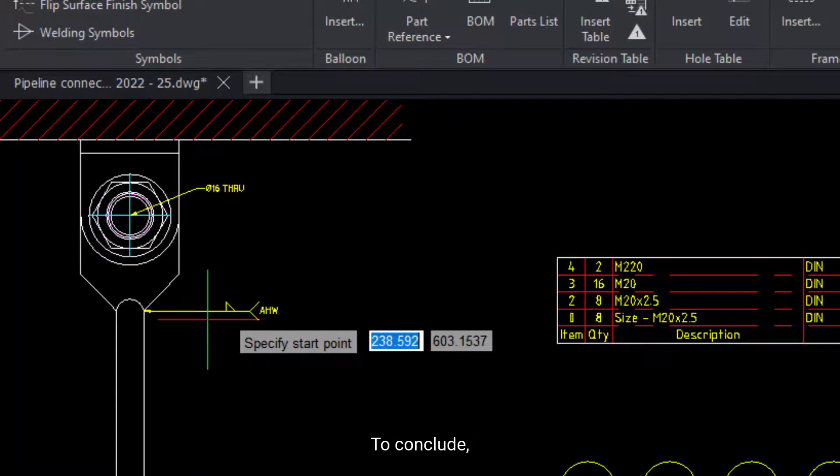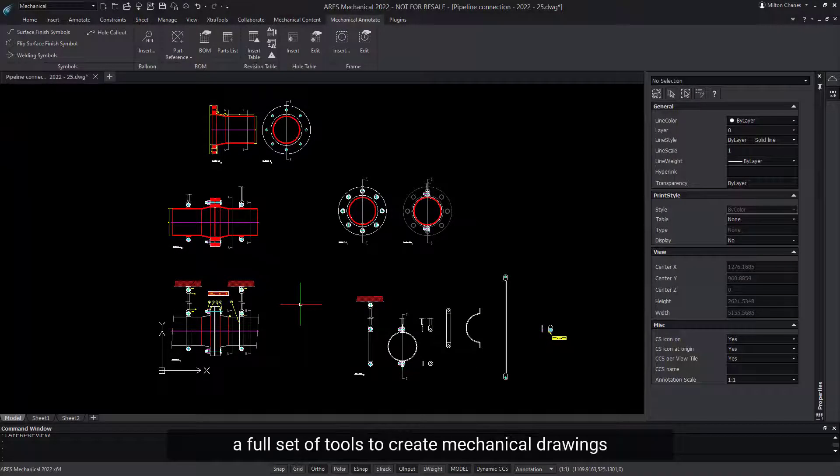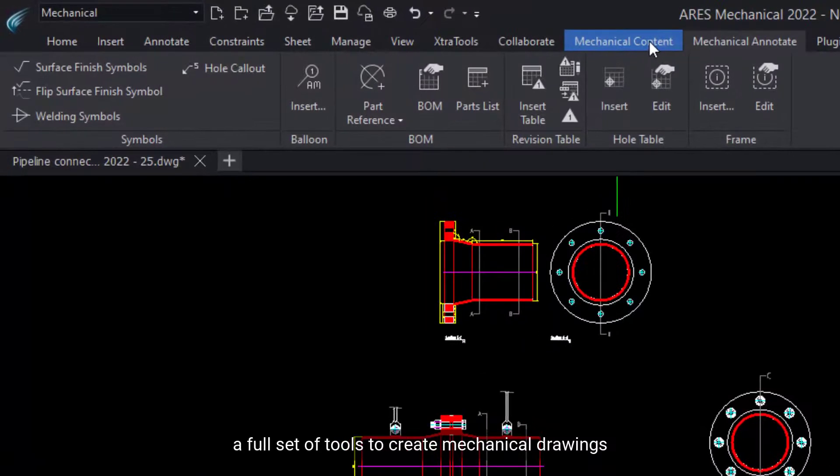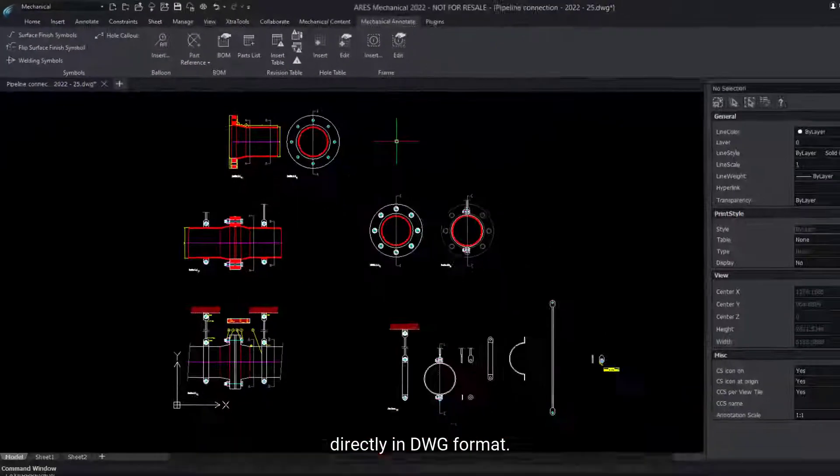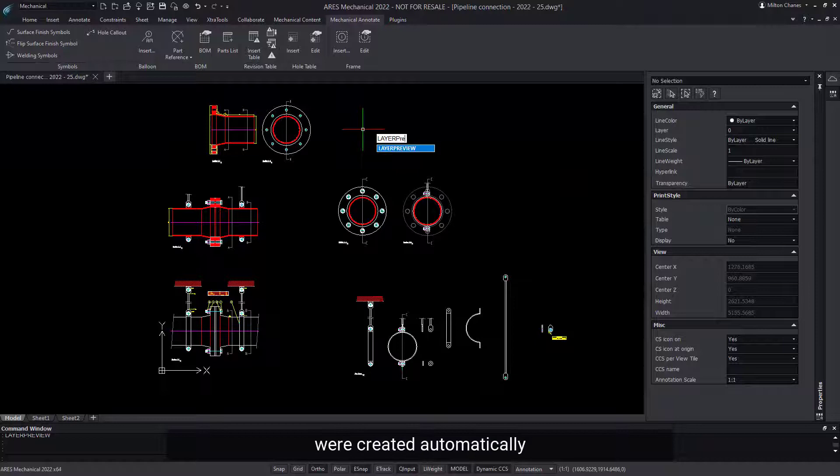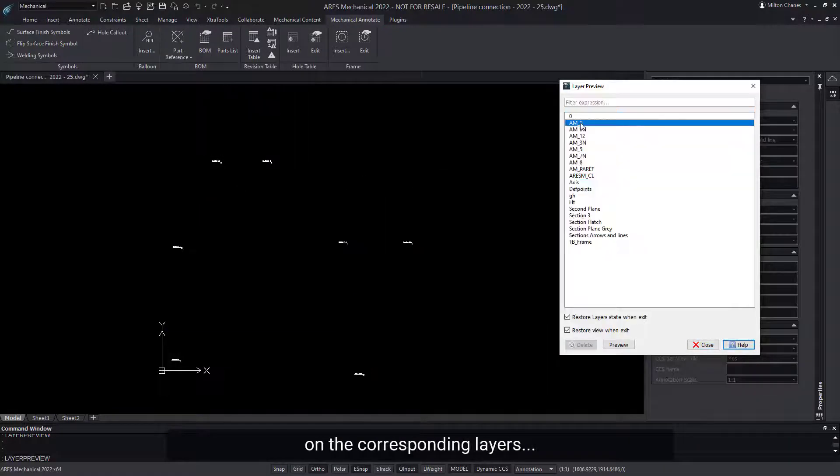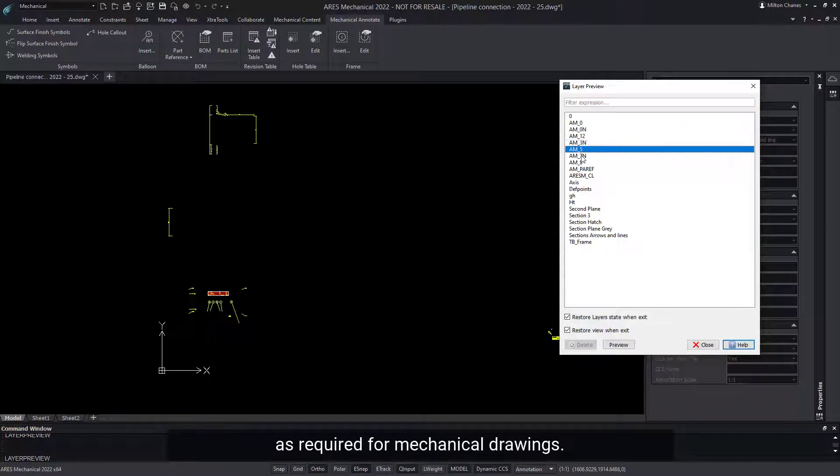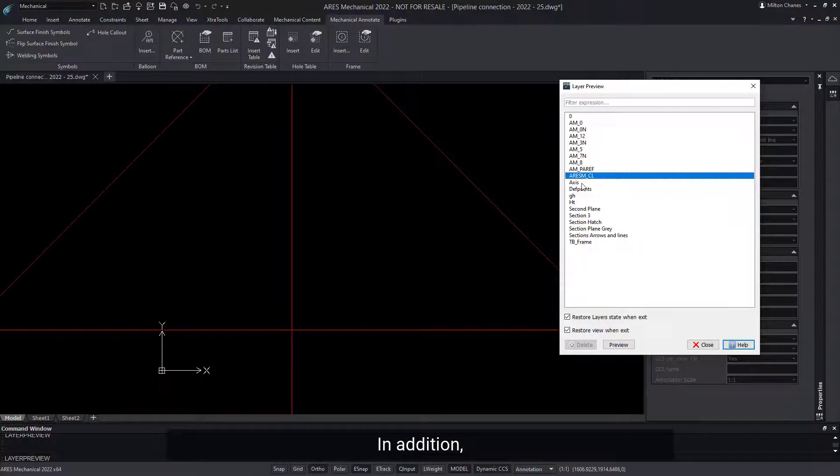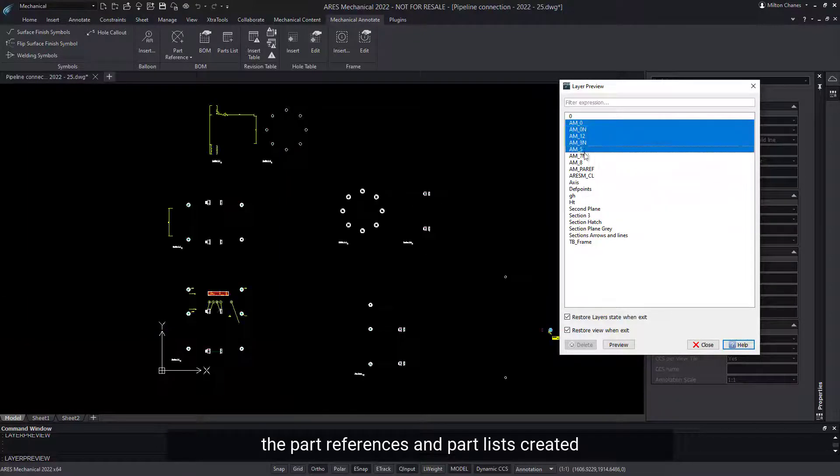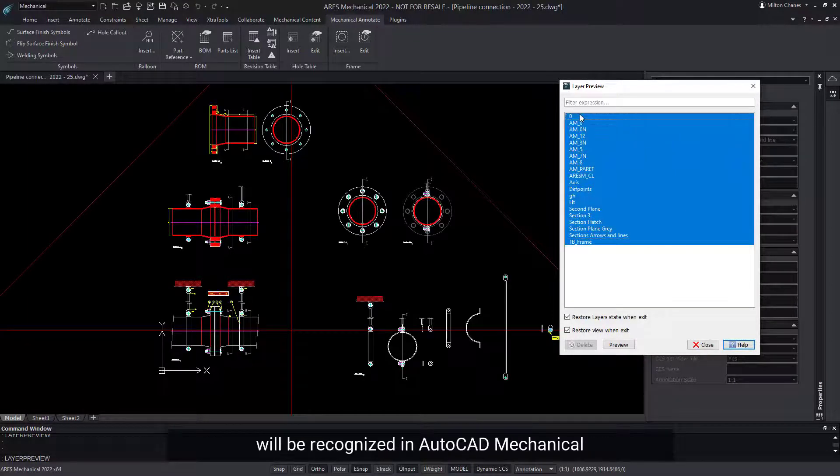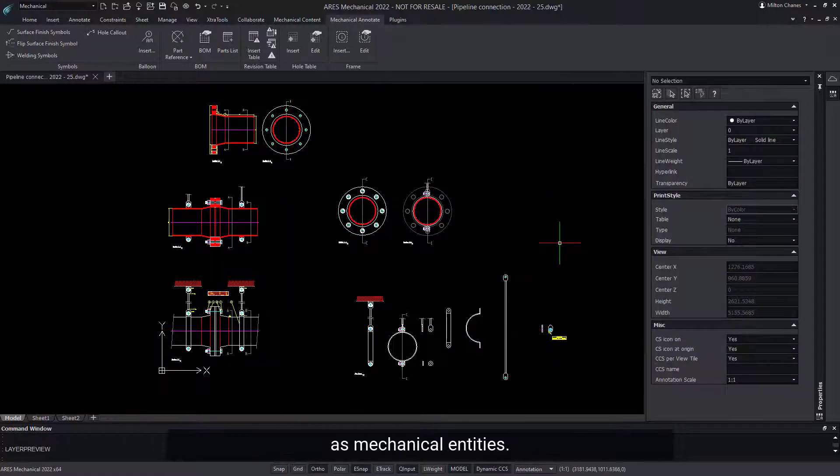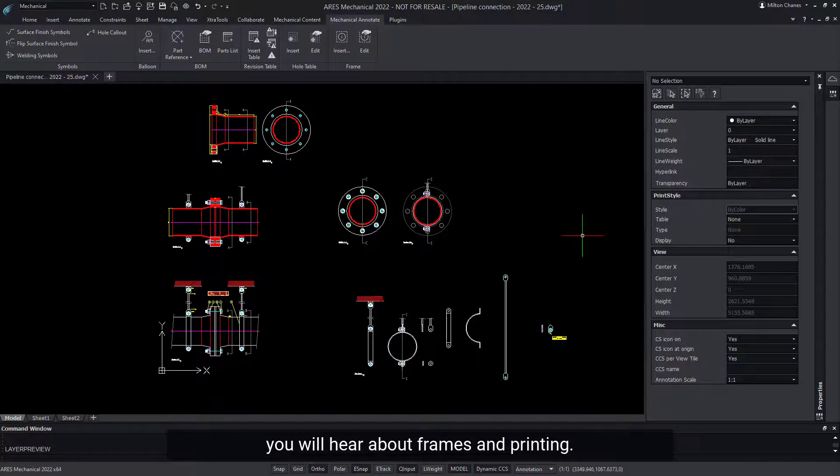To conclude, you will find in ARIES Mechanical a full set of tools to create mechanical drawings directly in DWG format. These entities were created automatically on the corresponding layers, as required for mechanical drawings. In addition, the part references and parts lists created will be recognized in AutoCAD Mechanical as mechanical entities. In the next demo, you will hear about frames and printing.